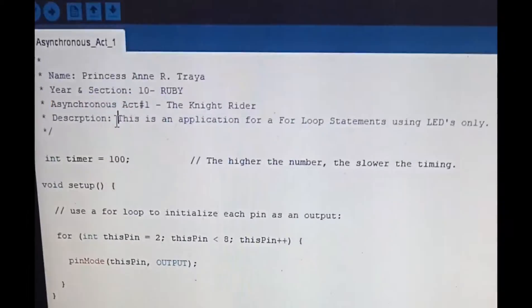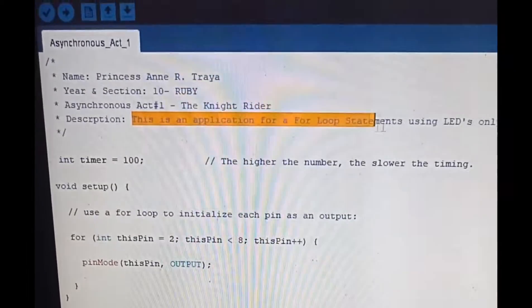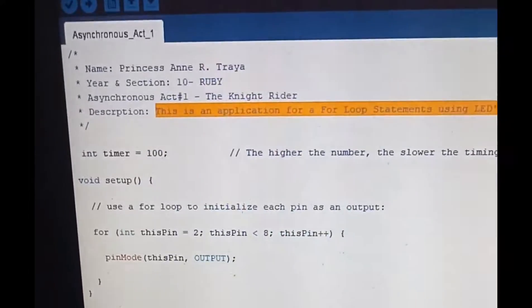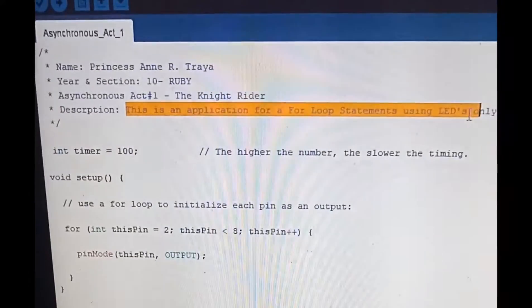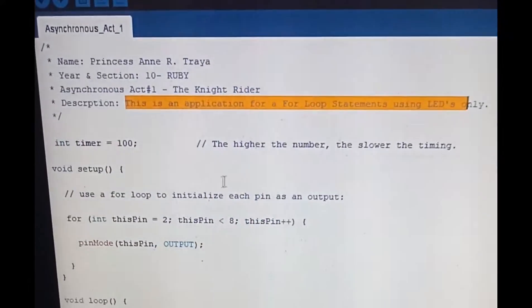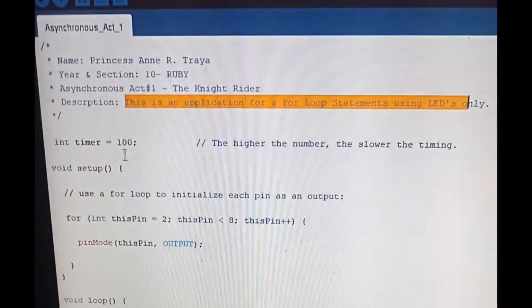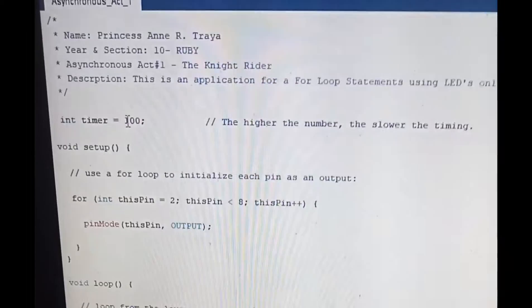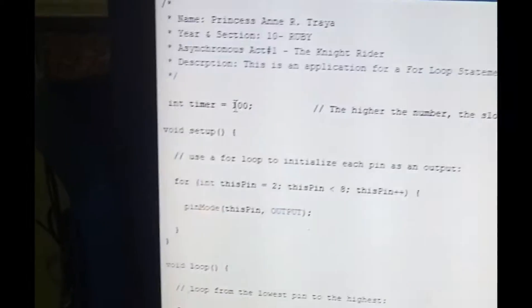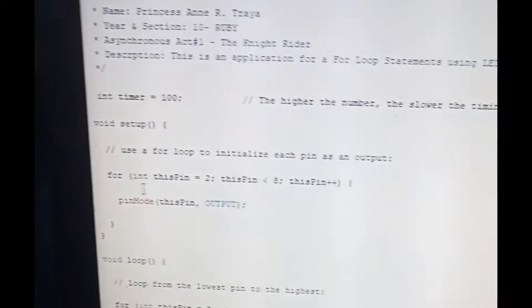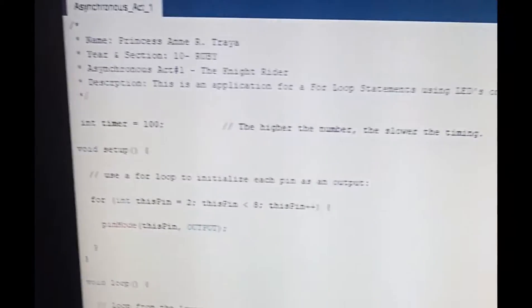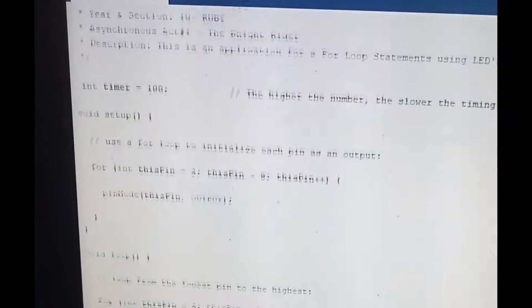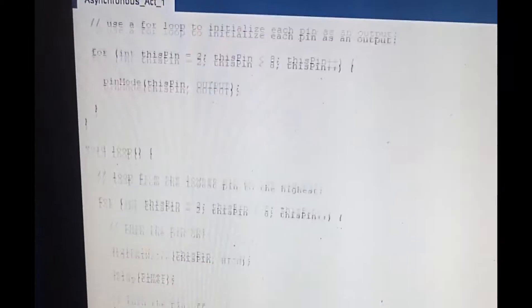This is an application for for loop statements using LEDs. I set my timer to 100. This is my void setup and my void loop.